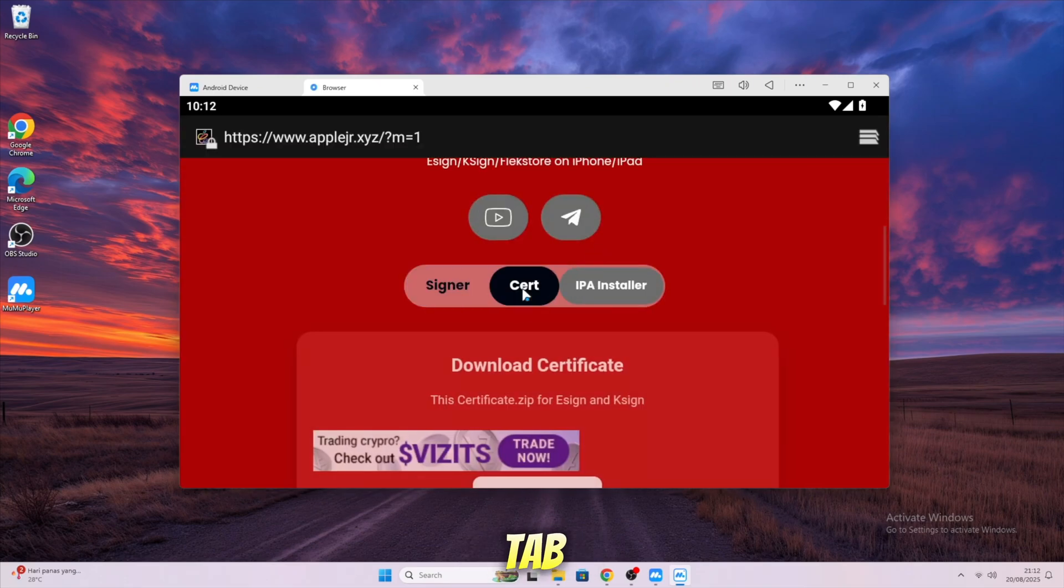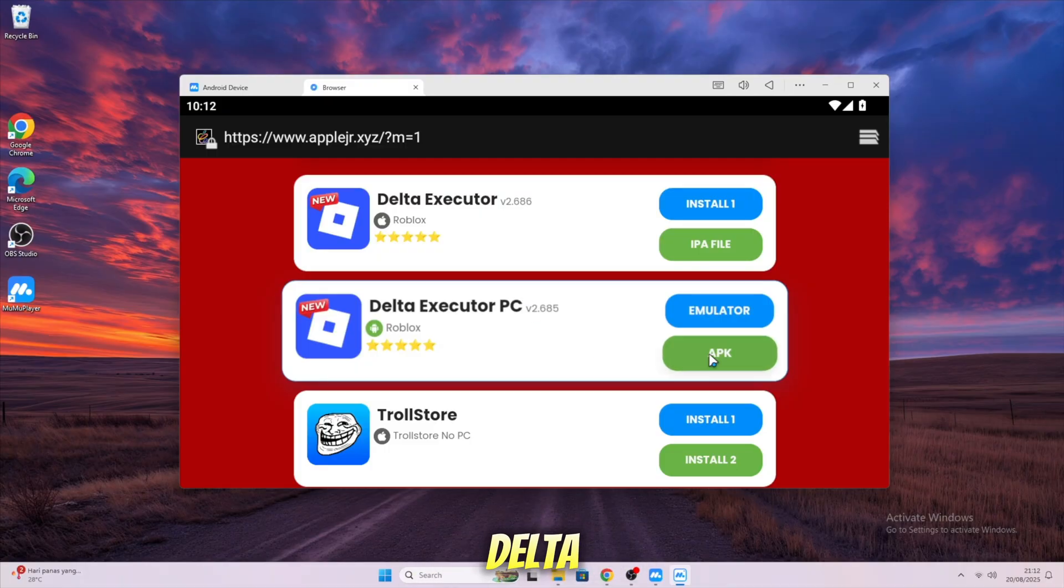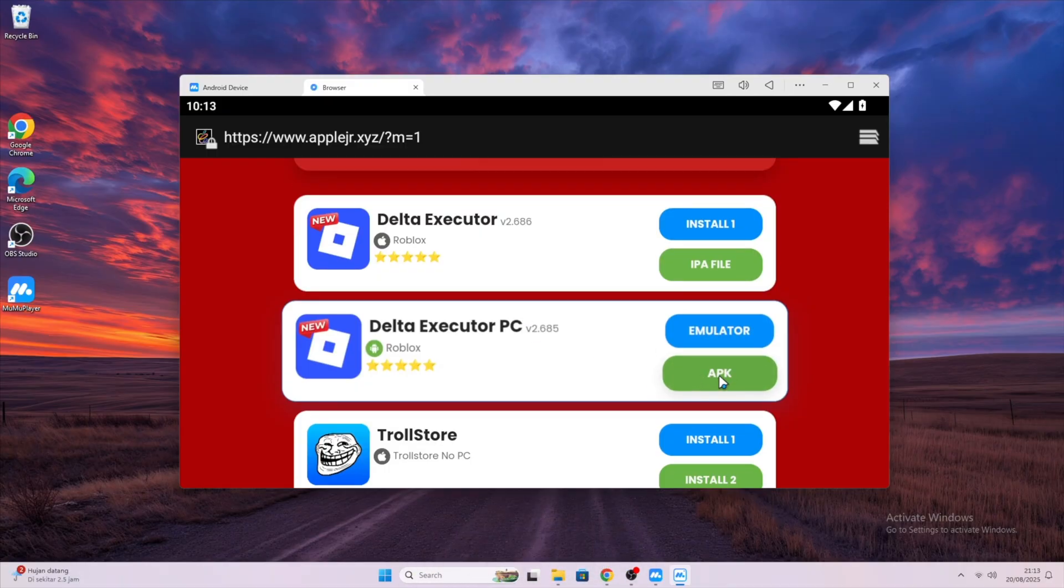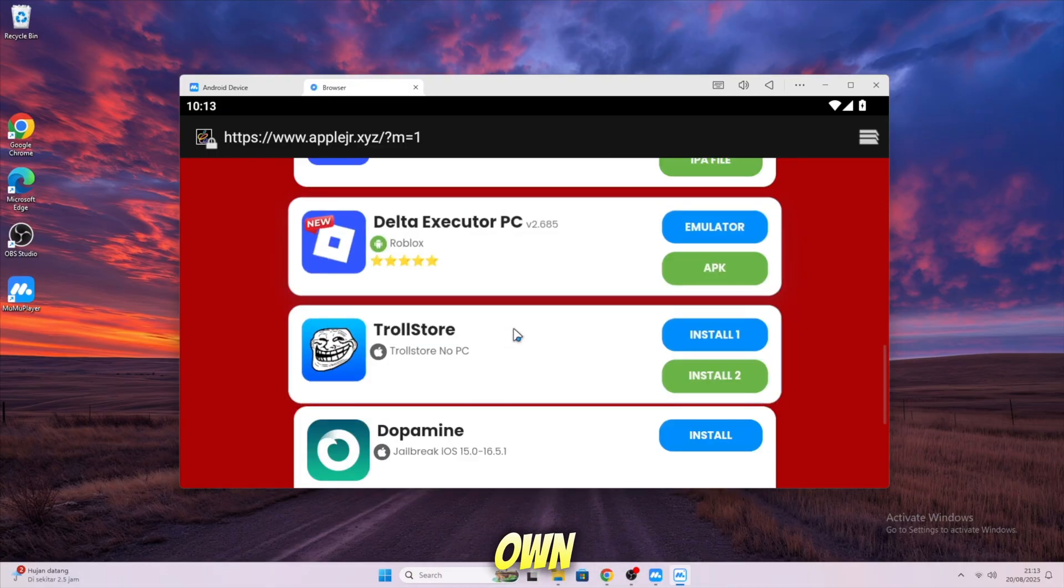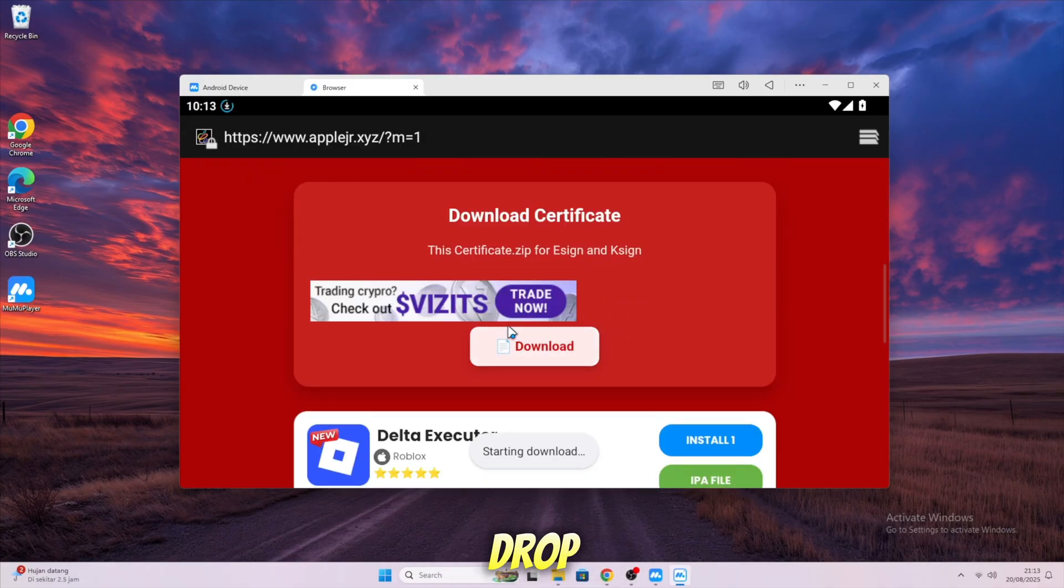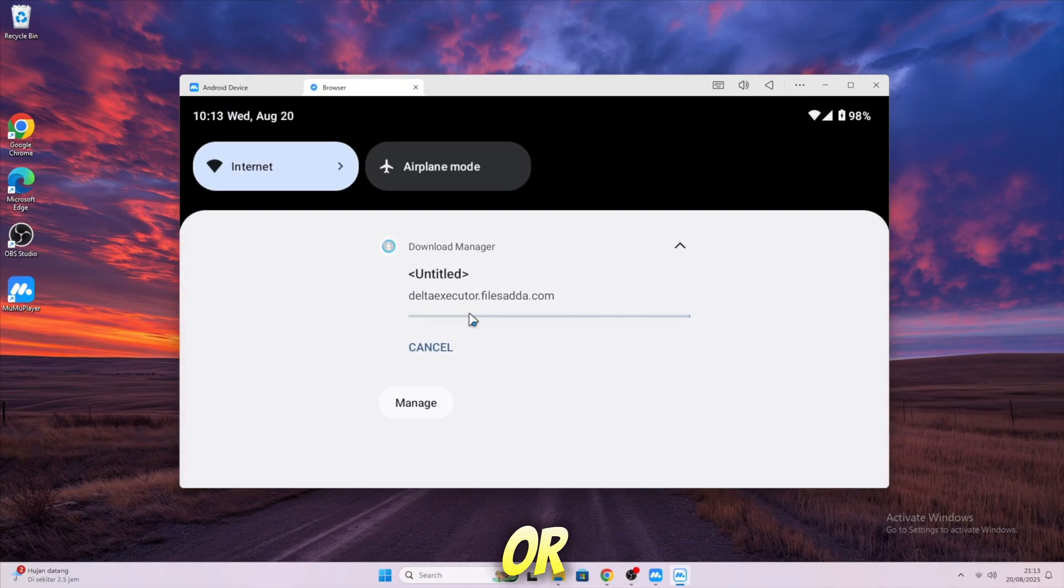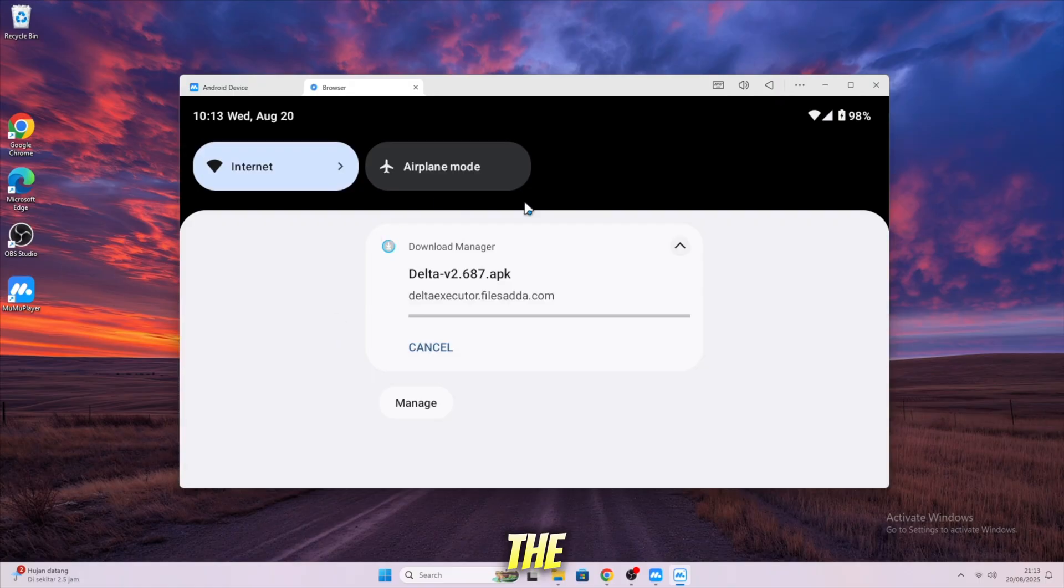Hit Search Tab, scroll down and hit Download Delta Executor, the latest APK. If you have your own Delta Executor APK, drag and drop the APK into MuMu Player or use the APK Installer button on the right sidebar.